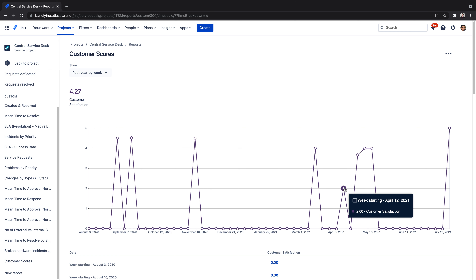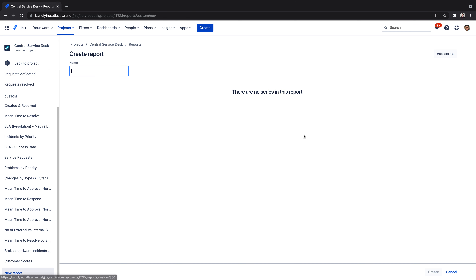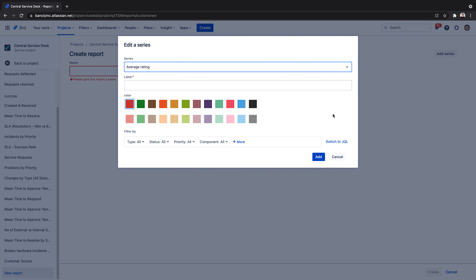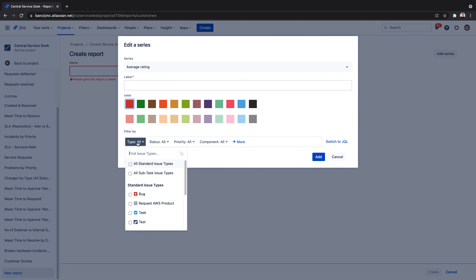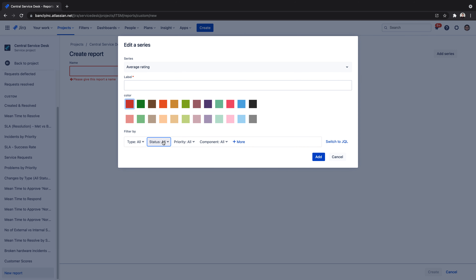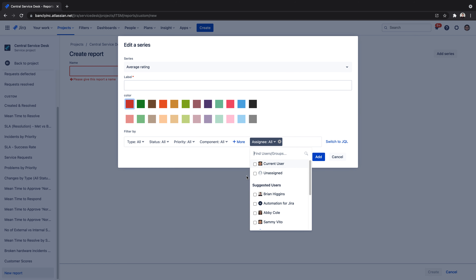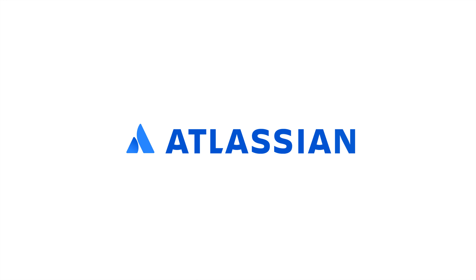Some of the most common customer satisfaction reports include reports based on an issue type, reports based on the type of service request, and comparing the score of an individual agent with the rest of the team. With scalable plans to suit every size team, sign up for Jira Service Management today.